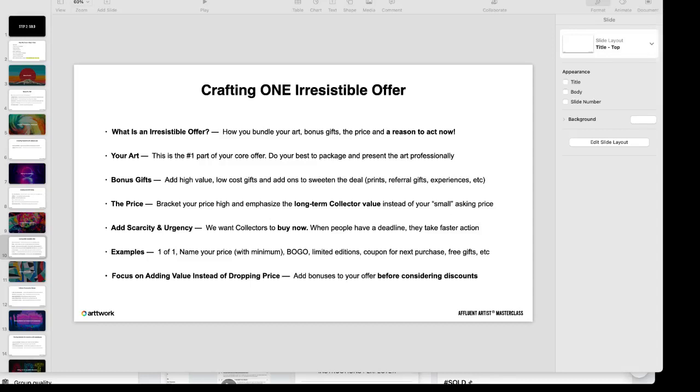No matter what situation you're in right now, you may be selling a lot of art, you may not be selling art, you may have a difficult financial situation. One of the things that you can do when you create an irresistible offer is actually pre-sell your art to start getting some sales.